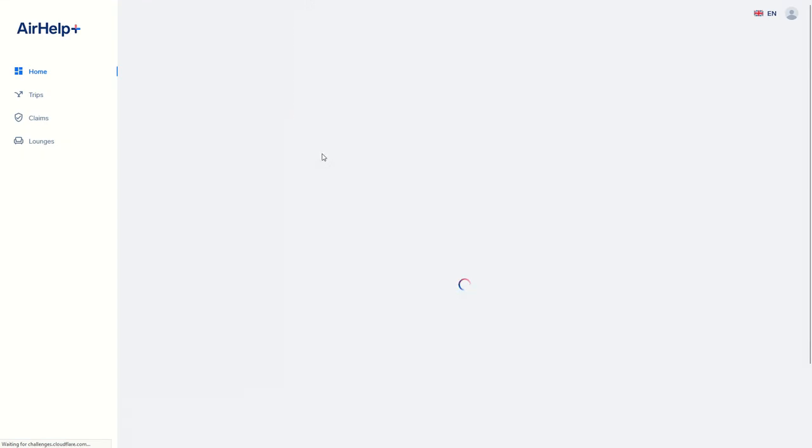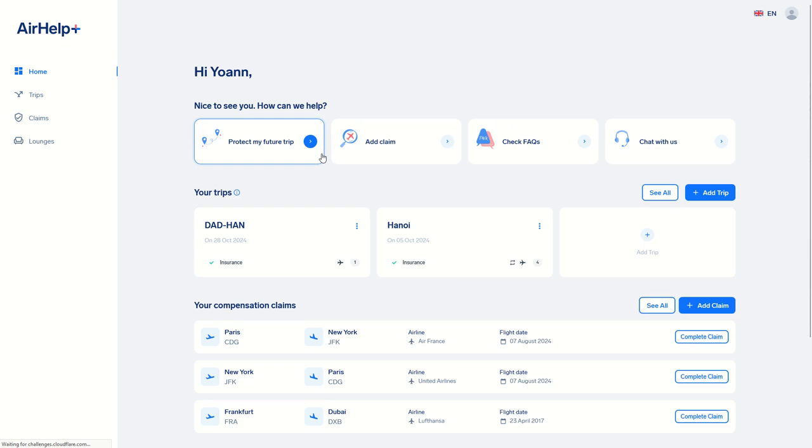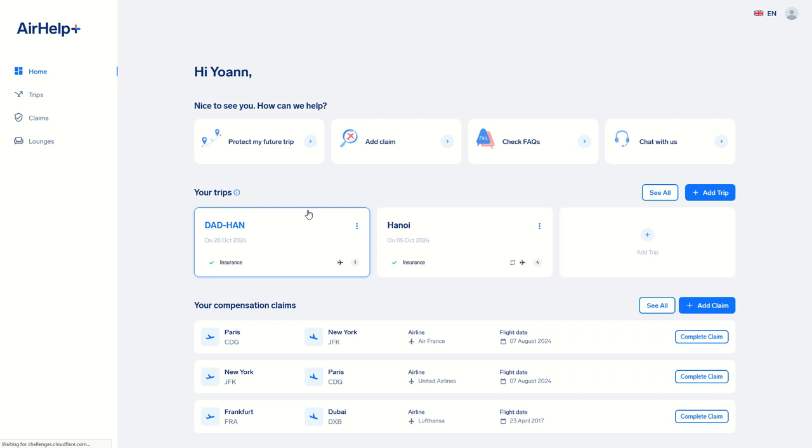That's all we needed to do, and now I will receive 100 euros as compensation because my flight was delayed. So simple and easy. That's why I recommend to take AirHelp Plus whenever you are traveling. It's totally worth it.